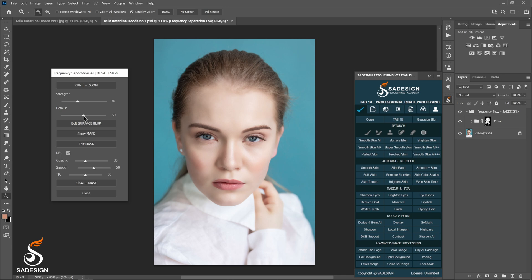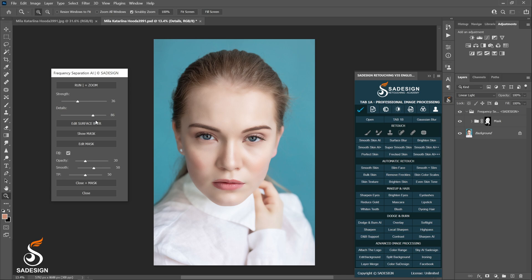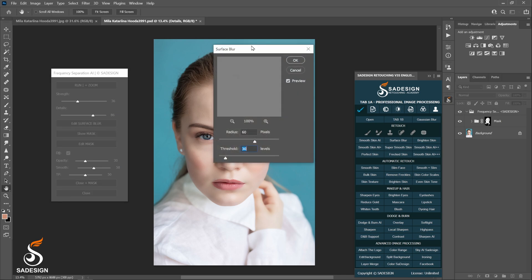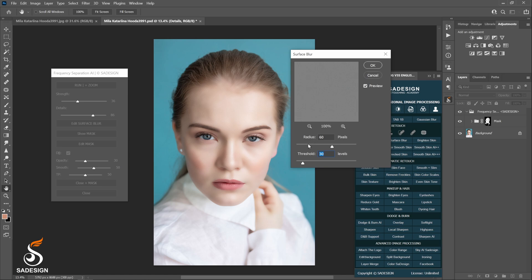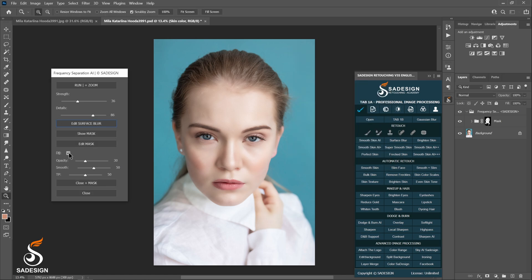For details, if you see the skin texture has gone away, you can take it back by increasing the number of details. 86 is a good number in this case. I can clearly see the texture return. It's great that you can change the radius and threshold in the surface blur box. D&B stands for dodge and burn. It uses high pass and Gaussian blur to apply into the mask. You can see the difference when I uncheck the box.